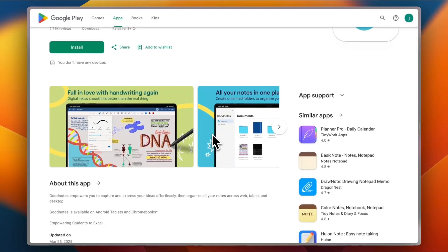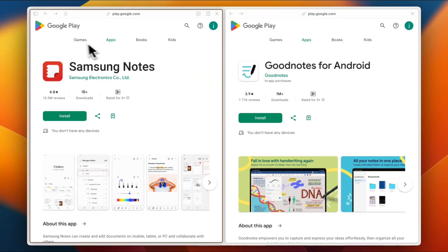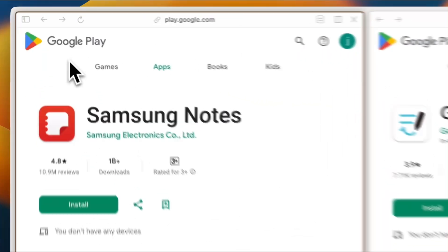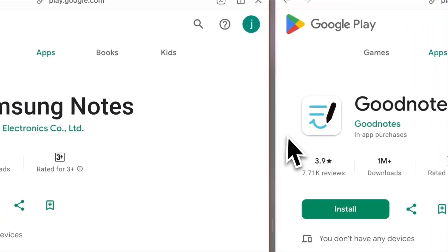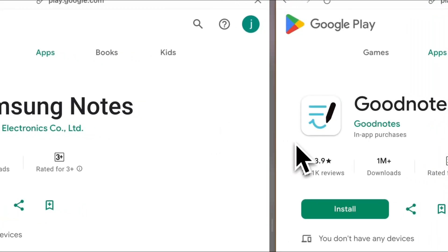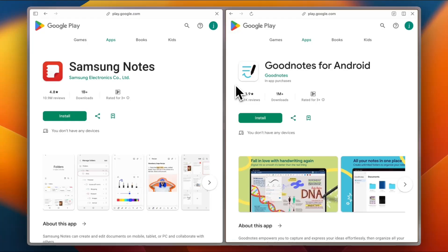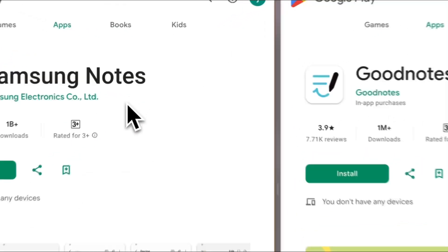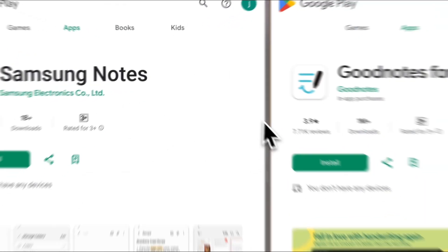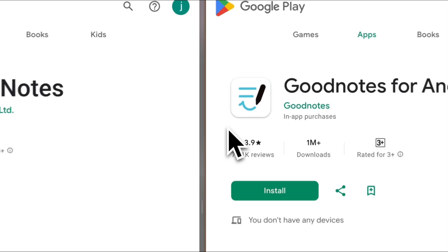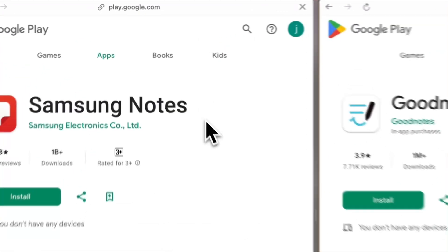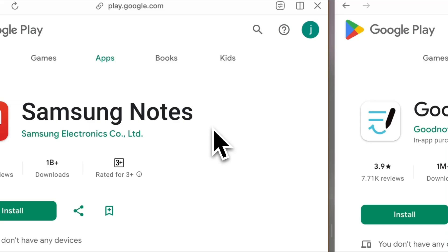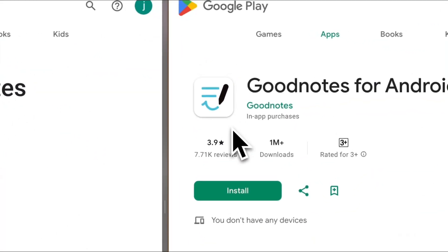So what's the result of this battle? For ease of use, Samsung Notes is simpler and feels native. Features: Goodnotes wins, especially for visual thinkers and planners. Pricing: Samsung Notes is free, which is hard to beat. Goodnotes has a fee but offers more creative control. Integrations: well, Samsung Notes works better with Android. Goodnotes is not really there, but it is catching up.